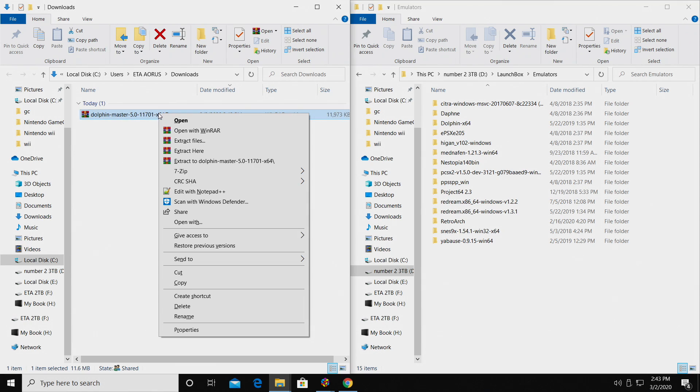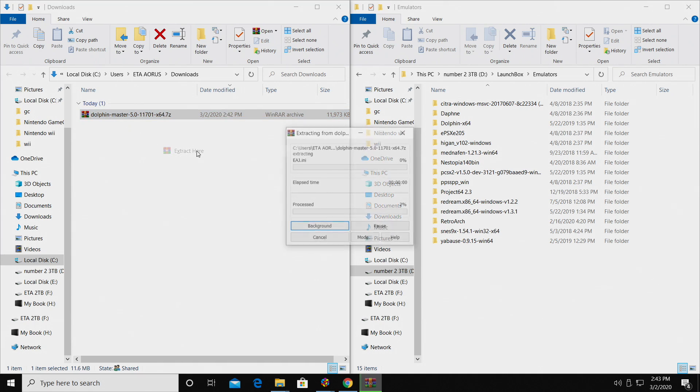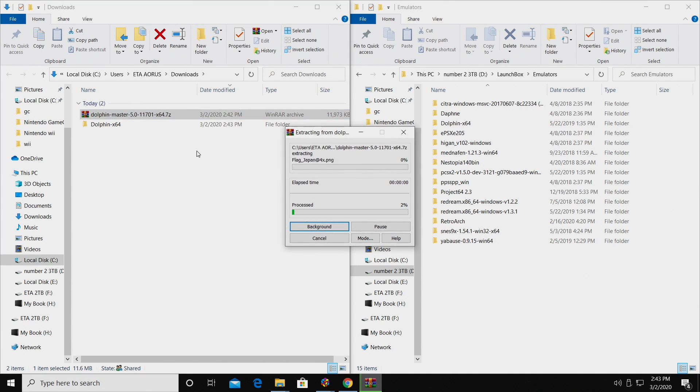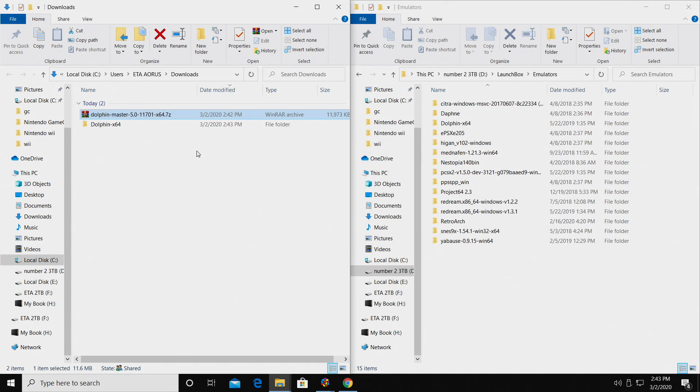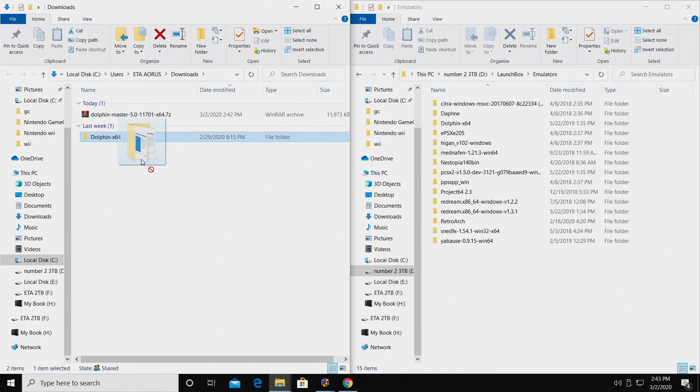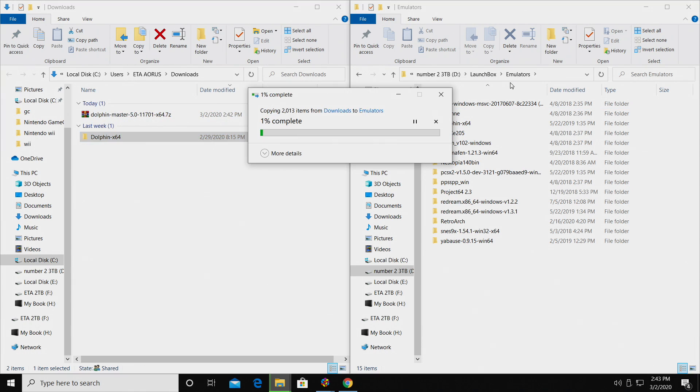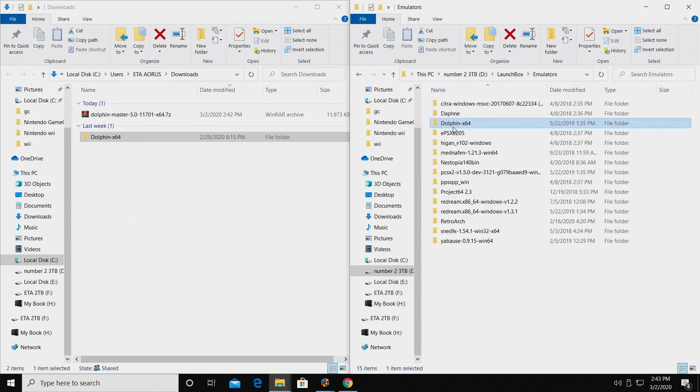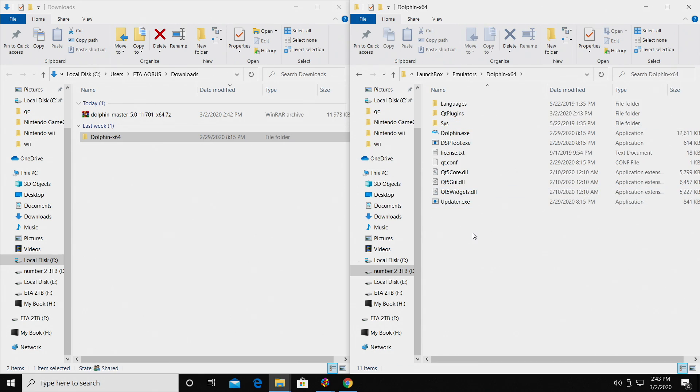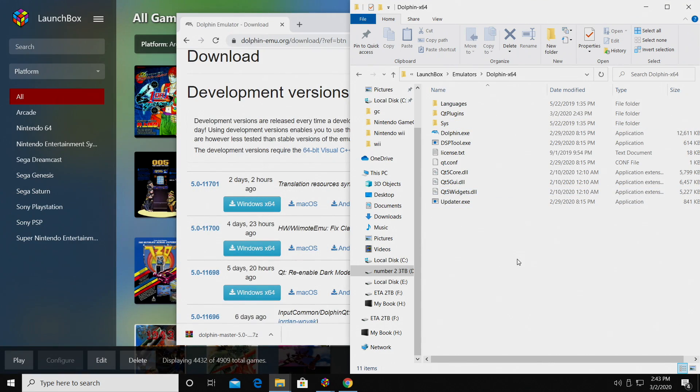I'm using 7-zip here, so I'm just going to extract here. It's going to be in its own folder, and I'm going to take Dolphin, place it right in my Emulators folder in my LaunchBox installation directory. So now I have it somewhere safe, and I know exactly where it is.